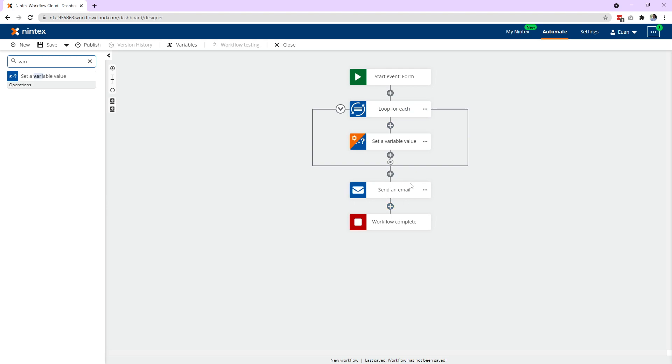So if you think about that variable, it sits outside of this loop. It's like a shopping list. Every time it finds a name, it adds it to the bottom. It'll add it to the bottom. So how do we do that? Well, I use a set a variable value action.